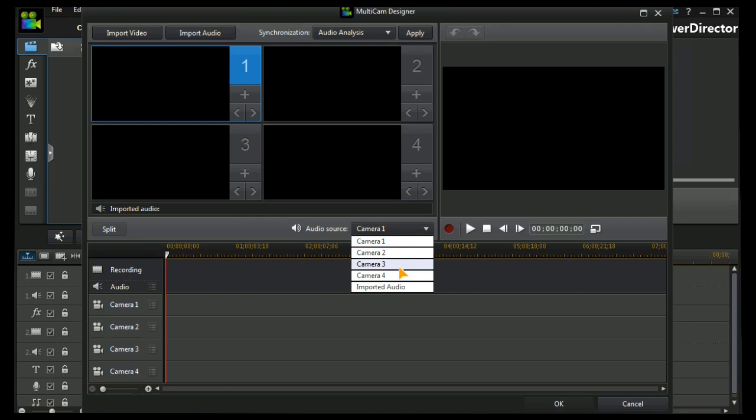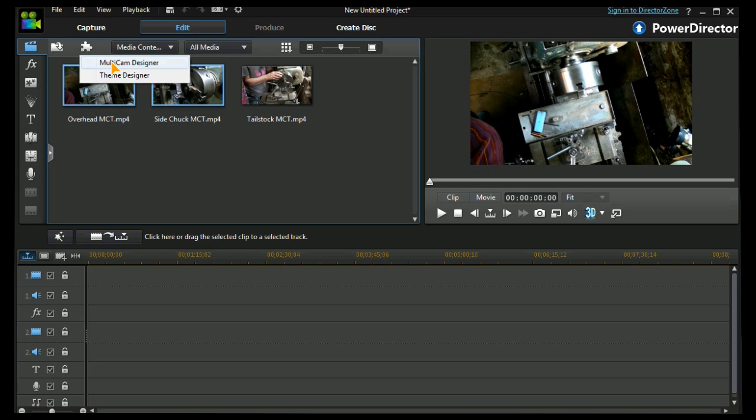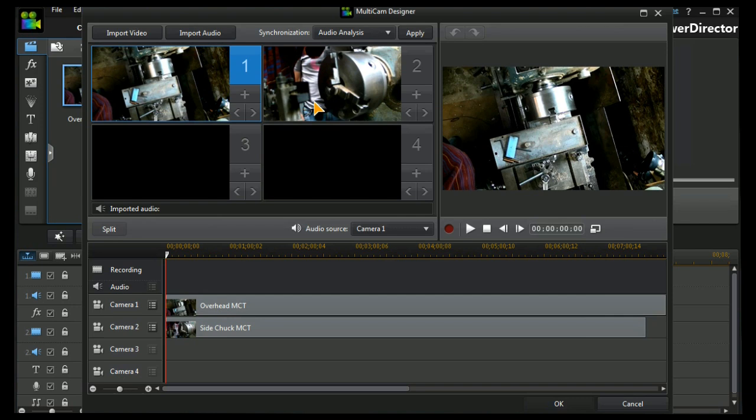Let's get started. I've loaded three clips into my media library, two of which I've got selected here. Let's get on to the multi-cam designer. What we find is anything that's highlighted in the media library is auto-loaded into our designer interface.